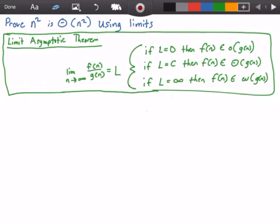In the green rectangle here we have the limit asymptotic theorem, which states that we have a limit as n approaches infinity of f of n divided by g of n, and it equals some limit that we call l. If l is equal to 0, then our function f of n belongs to or is little o of g of n. And if l equals c, where c is some constant value, then our function f of n belongs to or is big theta of g of n. And if our limit l is equal to infinity, then our function f of n belongs to little omega of g of n.